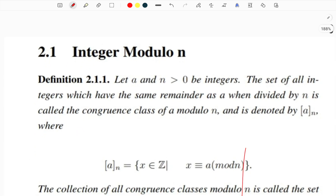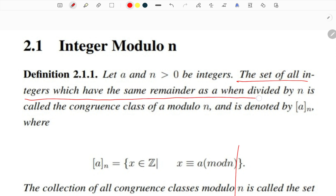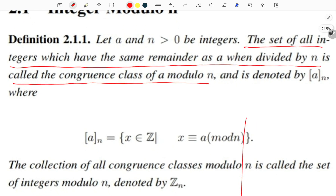Let's look at the integers modulo n. Let a and n be integers with n not zero. The set of all integers which have the same remainder as a when divided by n is called the congruence class of a modulo n, denoted by [a]_n, where [a]_n equals the set of x in ℤ such that x is congruent to a modulo n.